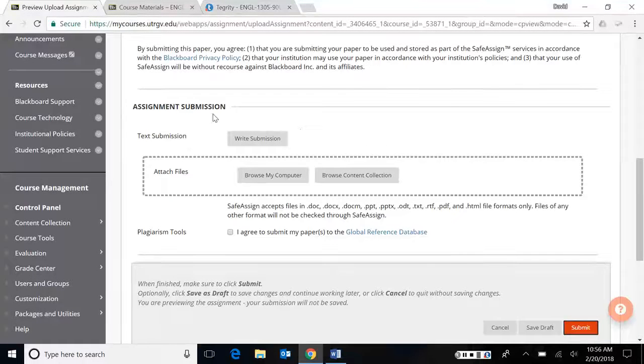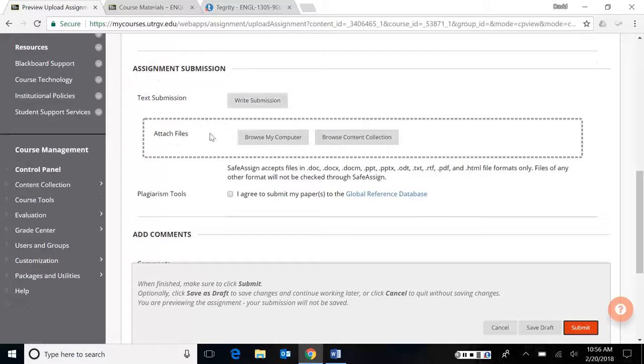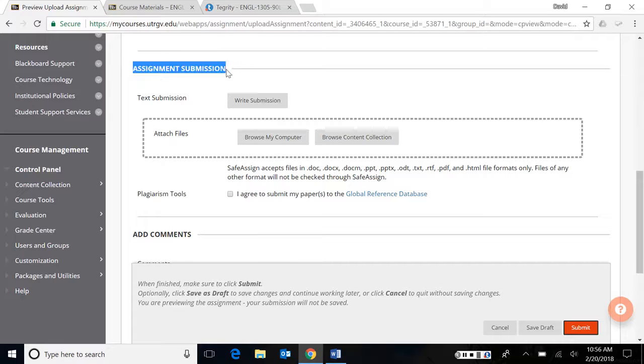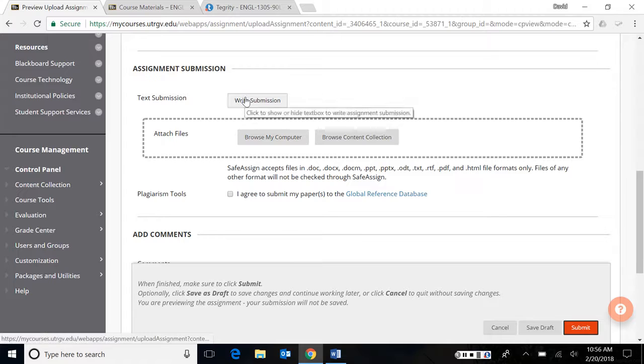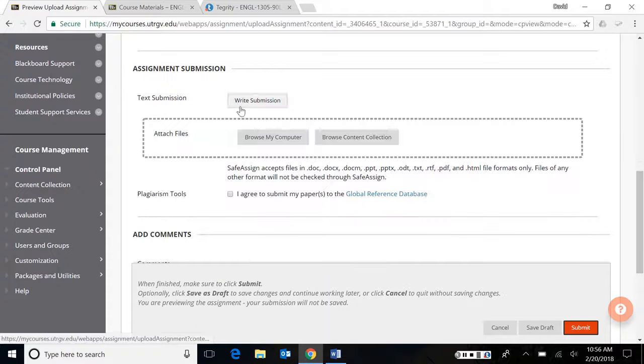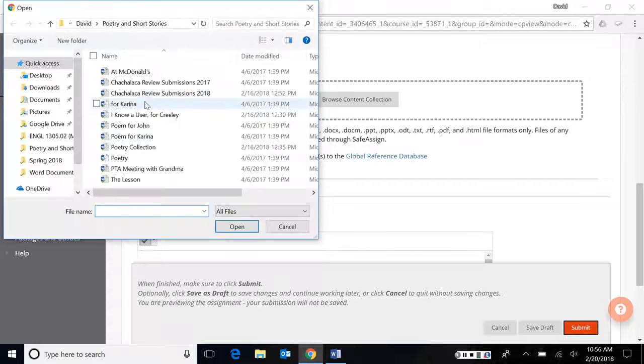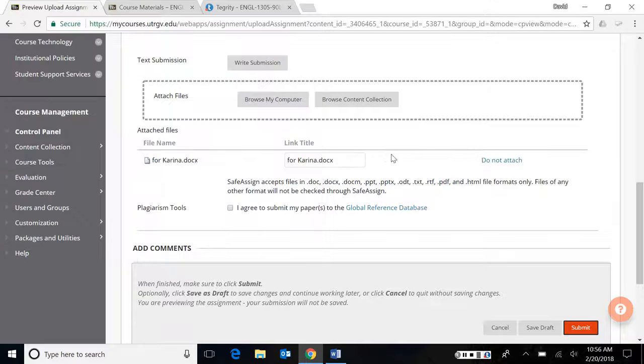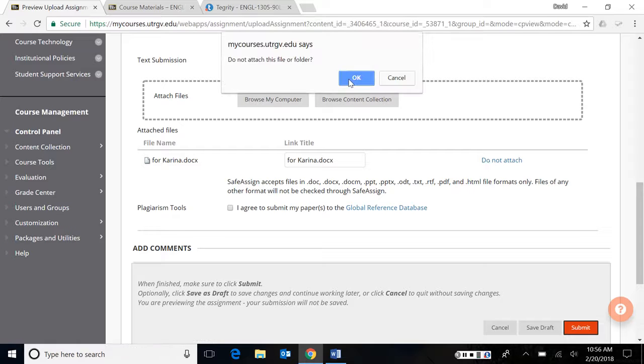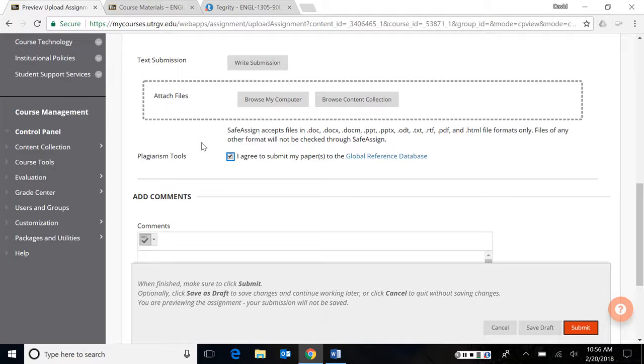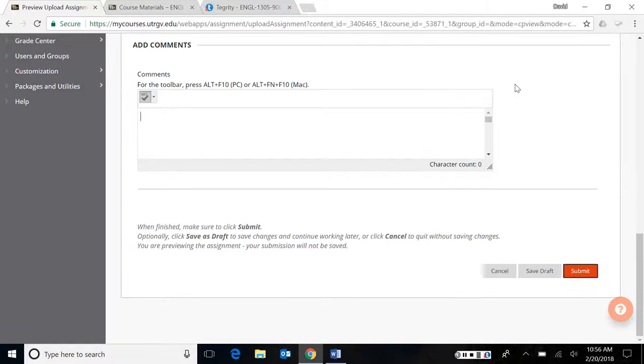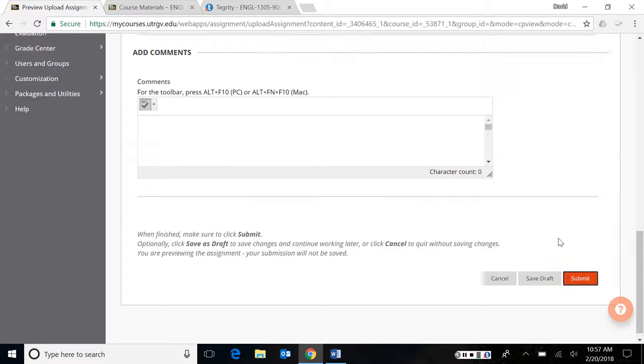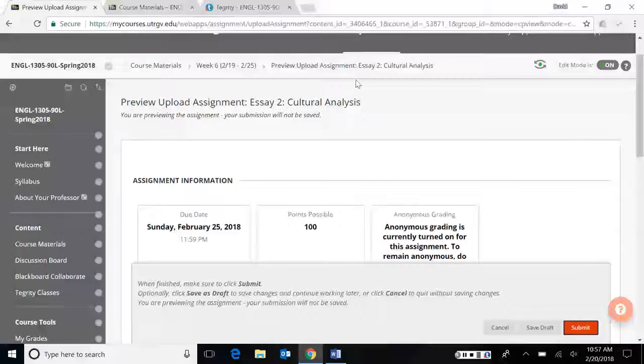To submit the document, you guys should know this already, but if you've forgotten, you're going to go down here under assignment submission to browse my computer to attach a file. Whatever you do, do not write your submission in this text box. You will browse your computer to find a file, attach something, and then you're done. If you attach the wrong file, you can always click do not attach right here, press okay, and it's gone. Once you've attached the file, you can hit, I agree to submit my paper to the global reference database, which is what I use to check for plagiarism. And then finally, just submit the document.